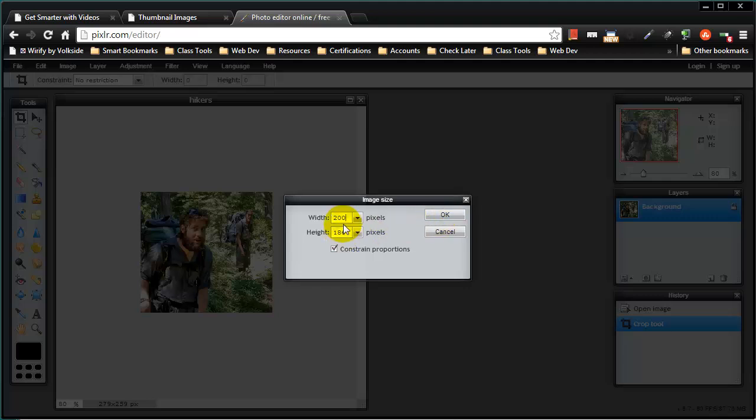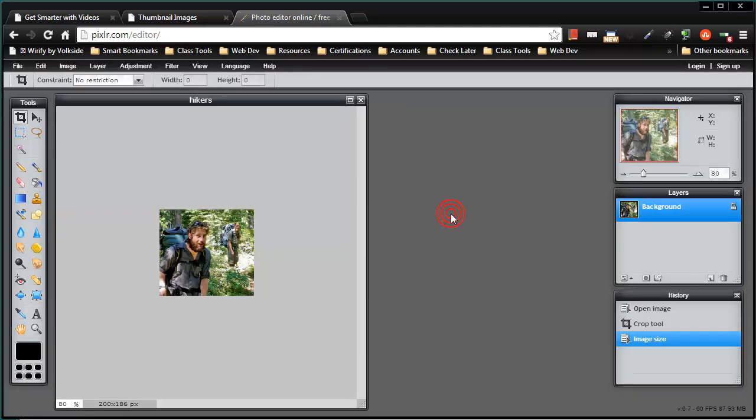So I'll go ahead and do that with width 200. I'm not really concerned about the height as long as it's proportional. And now I've got my new thumbnail image.